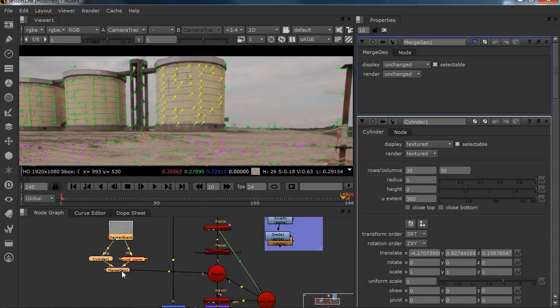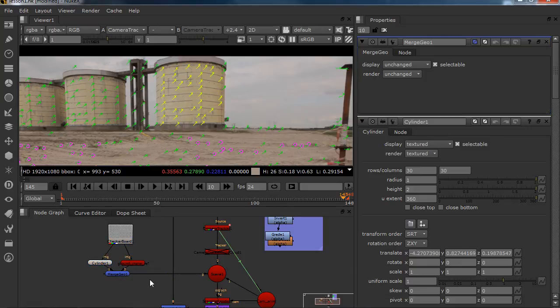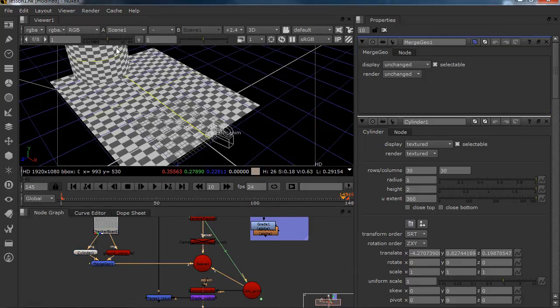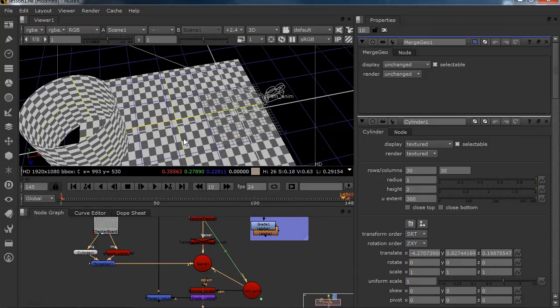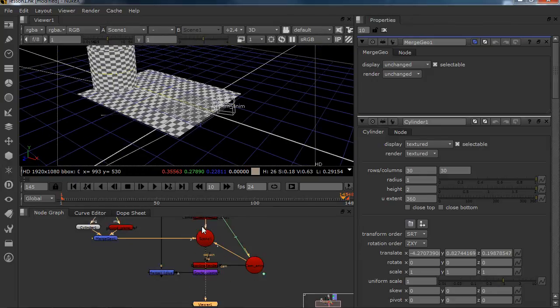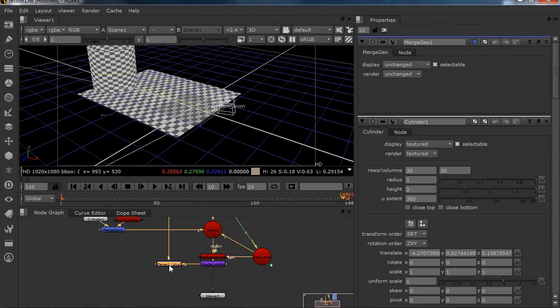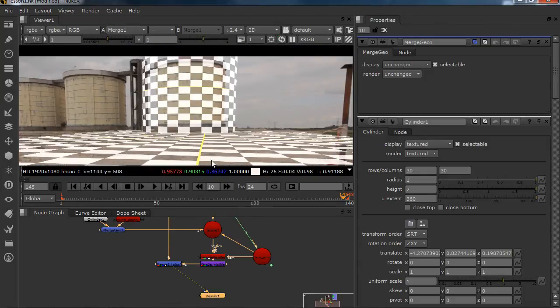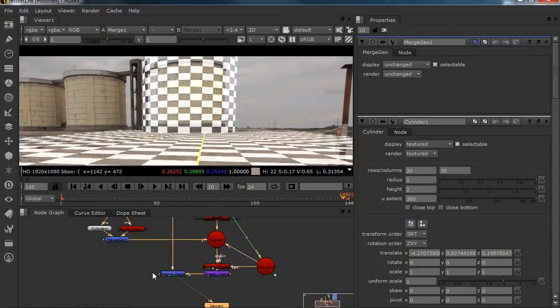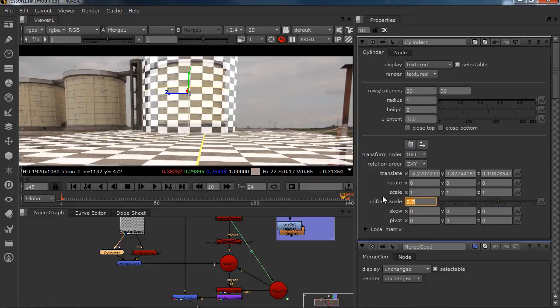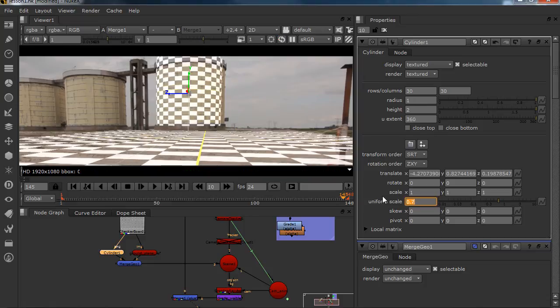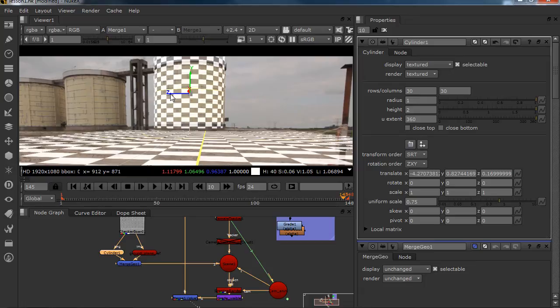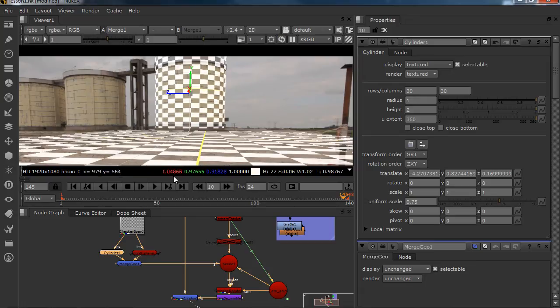Alright, so if we go to our scene, this should be in the right space. So I'm going to view my merge, and it should be, but I think it's too big. So what I'm going to do is I'm going to put my uniform scale to 0.7 and that's a little bit too small. So we're going to 0.75 and I'm going to move it a little bit.